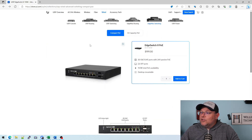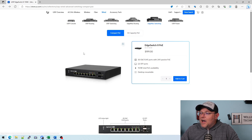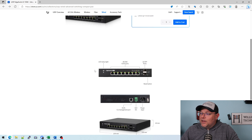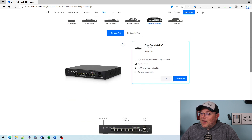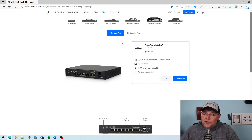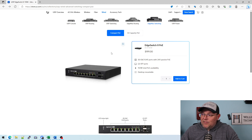Let's look when you go to their website and go to Wired and EdgeMax switching. Compact POE is what they're calling this. You get the eight-port 150-watt switch, which is an absolute beautiful piece of kit.